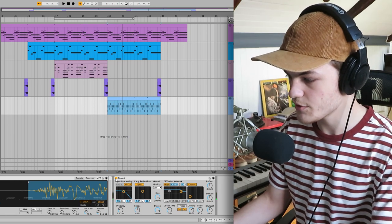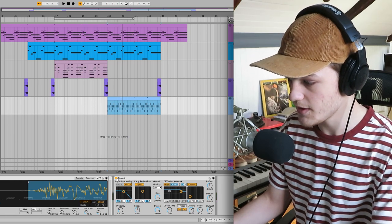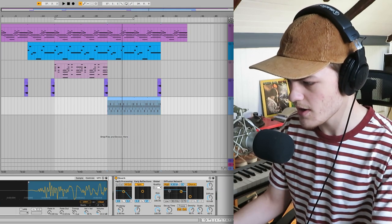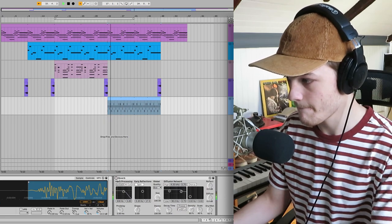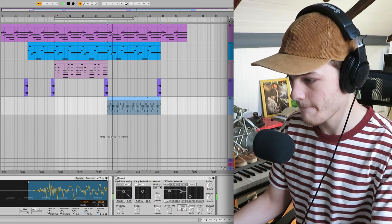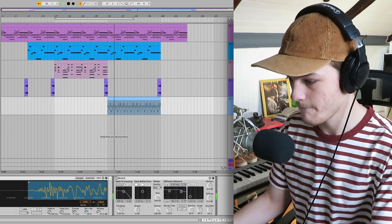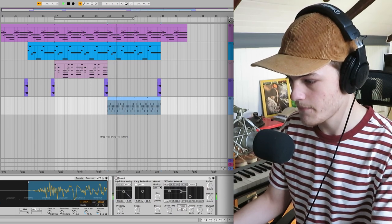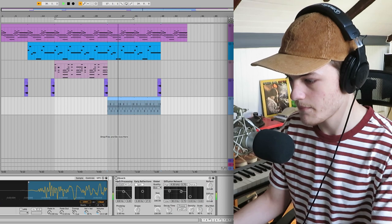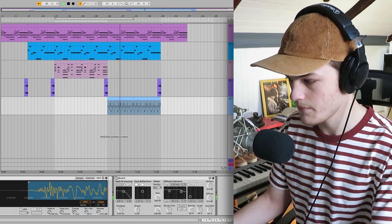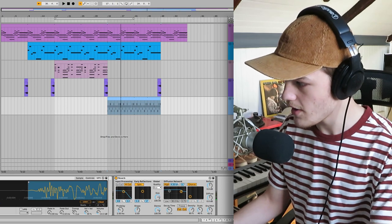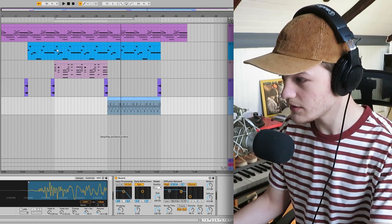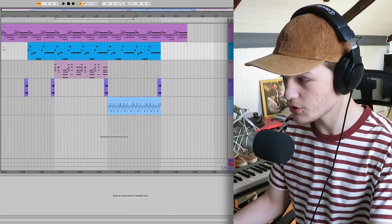And I just put some reverb on it. And now let's listen to the whole track.